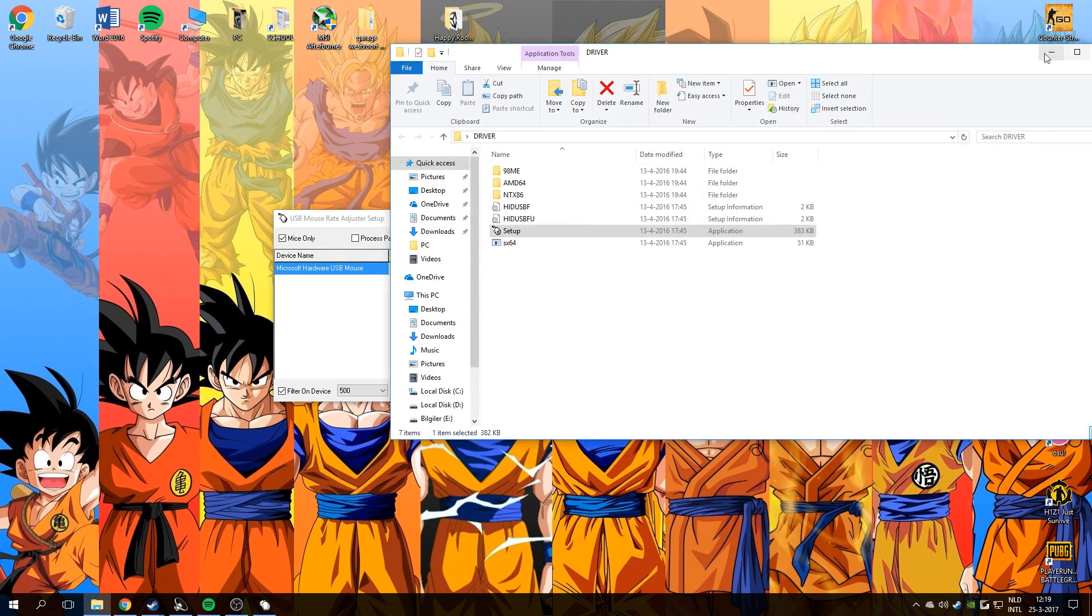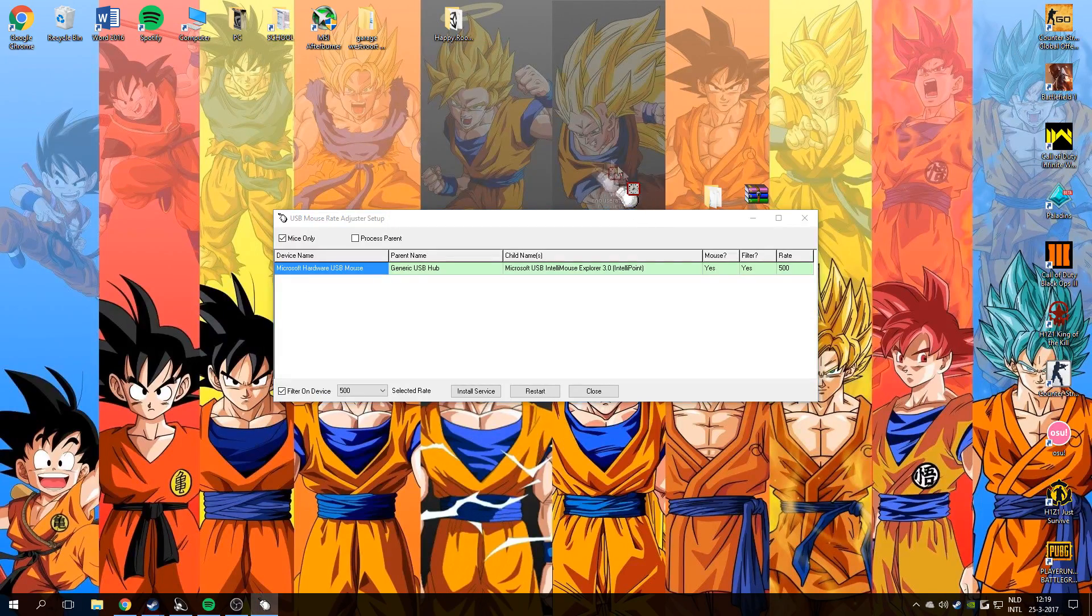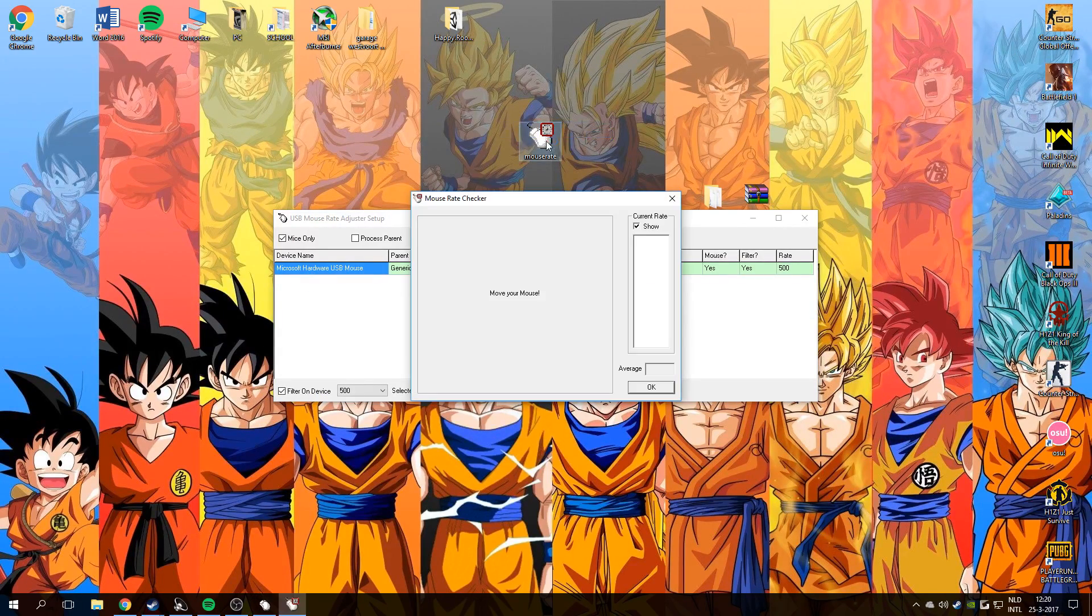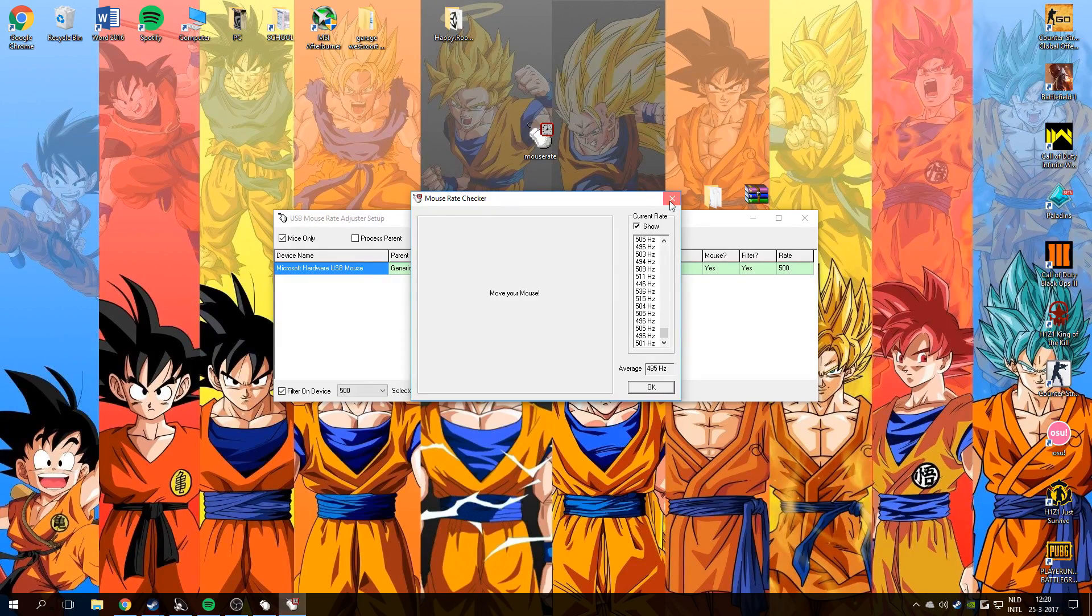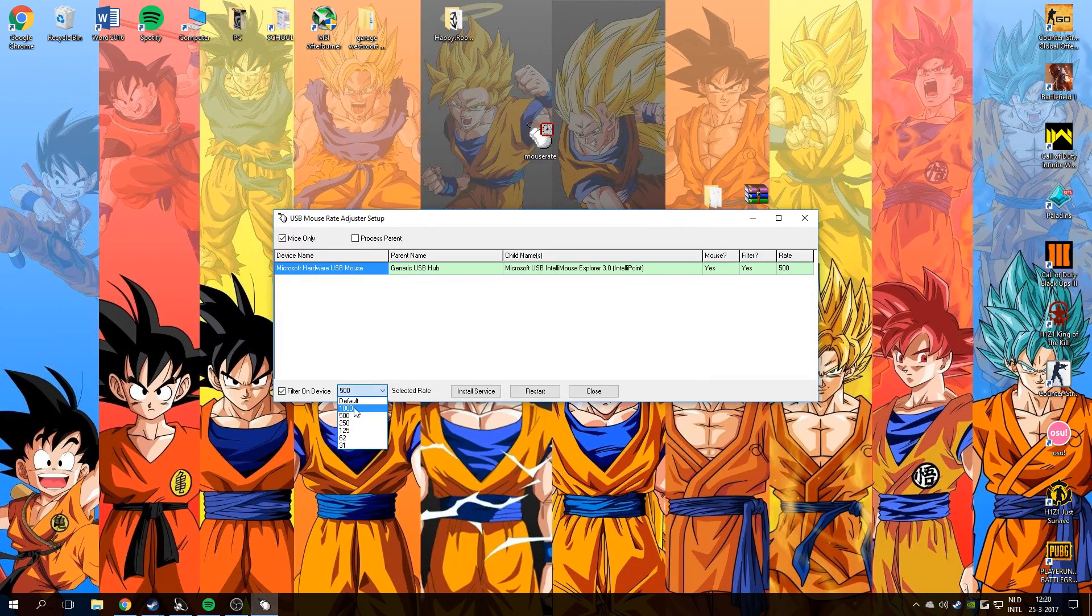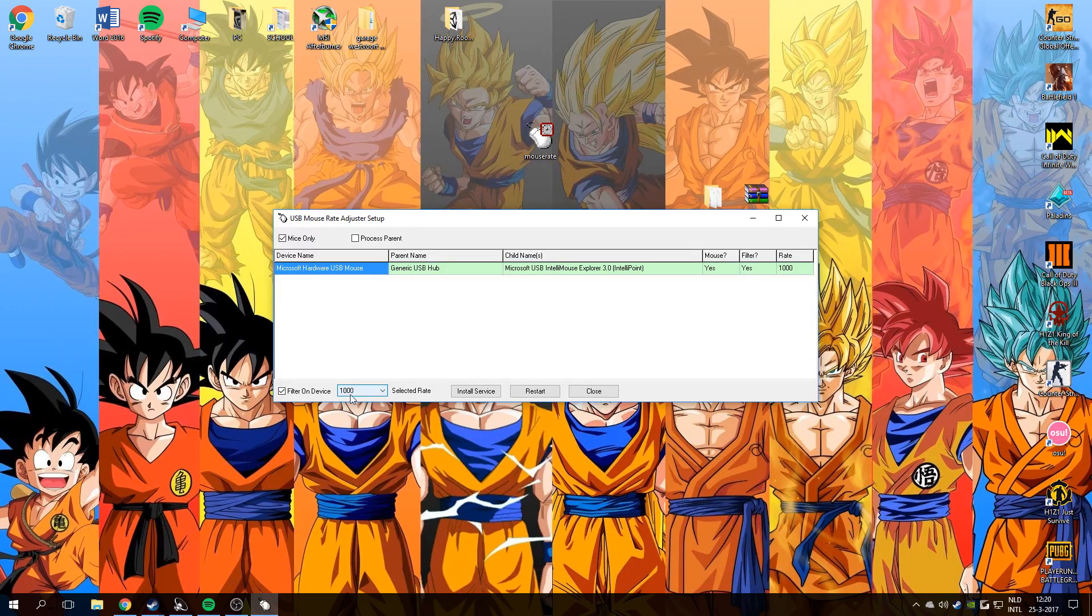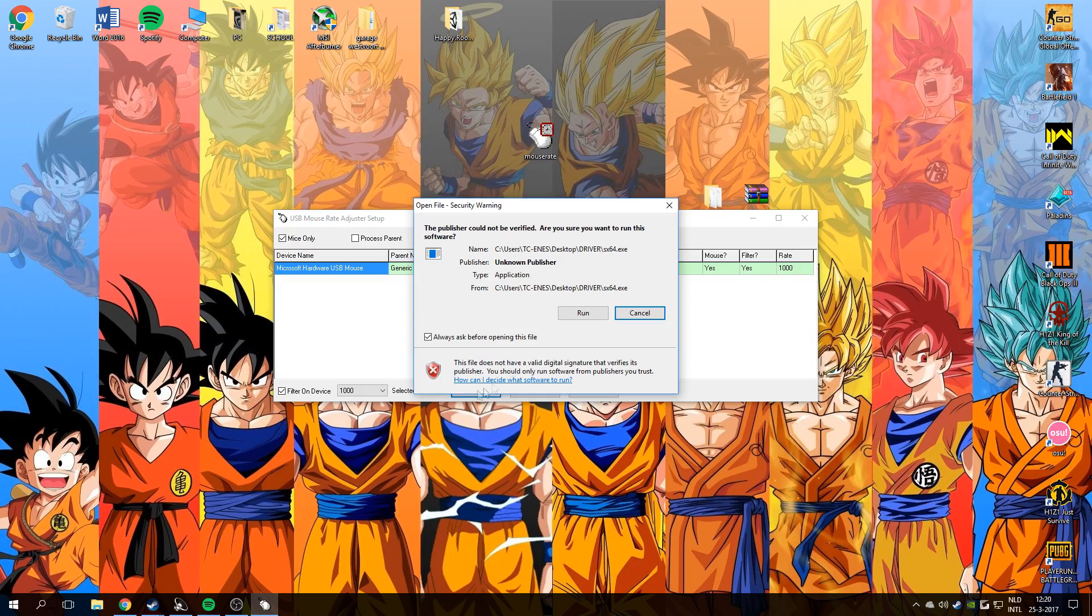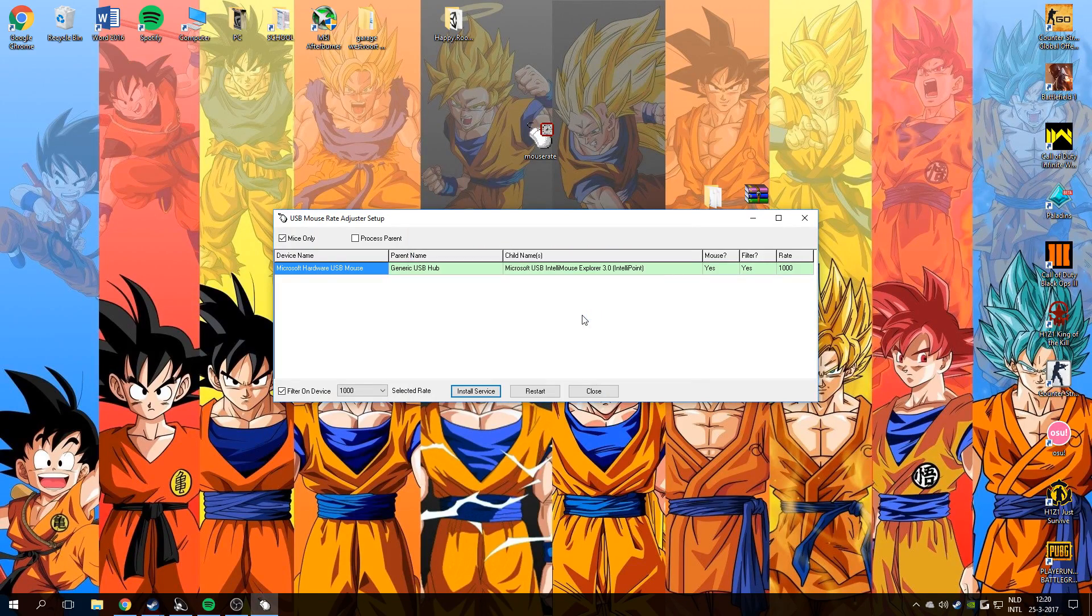I'm gonna show you guys what my polling rate right now is with the mouse rate app. Just check it, it's right now 500 and we're gonna overclock it to 1000. Select 1000 and press on install service, just run it.